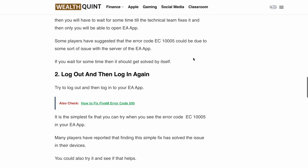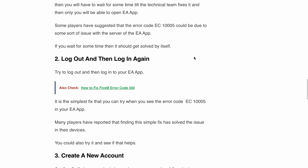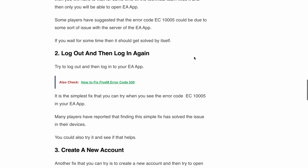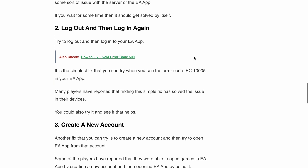If waiting for some time or a few hours doesn't work, try logging out and then logging back into the EA app. It may sound simple, but many players have reported that they were able to fix error code EC1005 by logging out and logging back into the EA app.